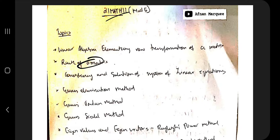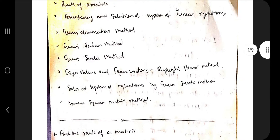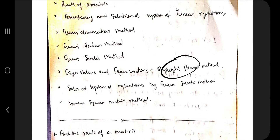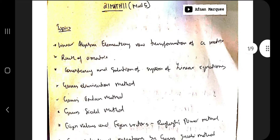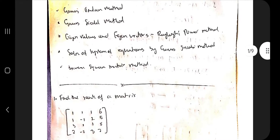Hello everyone! Today in this video we will be solving the fifth module of 21 MAT 11. This module mainly covers topics like rank of a matrix, consistency and solution of system of linear equations, Gauss elimination method, Jordan method, Seidel method, and finally the Rayleigh's power method. Let's get started with the first topic — finding the rank of a matrix.